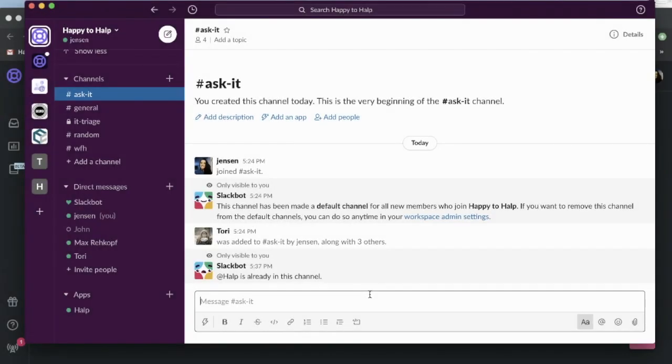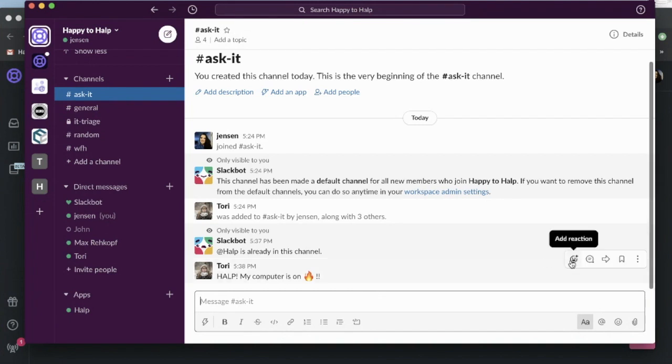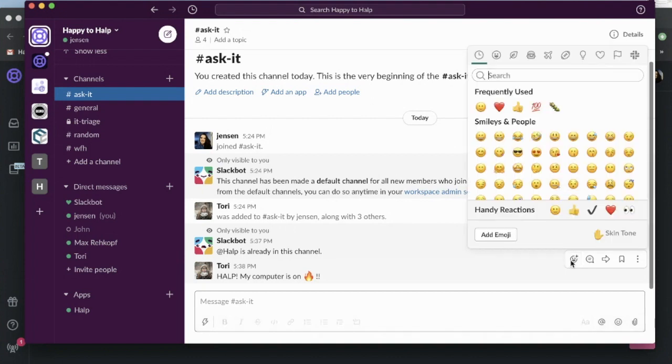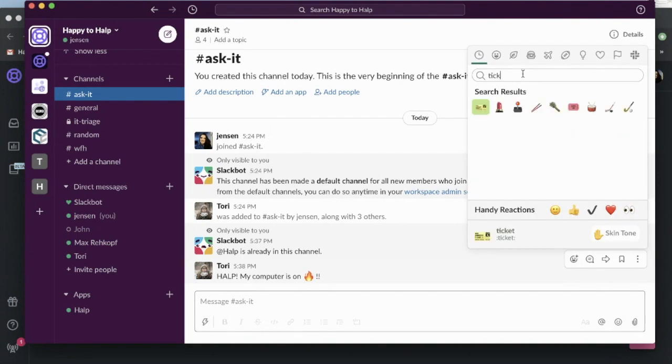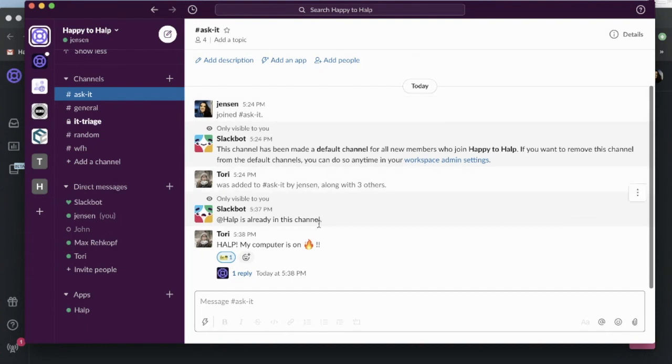All of our end users can come into this AskIT channel, they can post any questions they have, any issues they have. So look, we have our first one, Tori's computer's on fire. What we're going to do is add the ticket emoji. That's our trigger that creates the ticket. It's going to create a ticket for Tori.